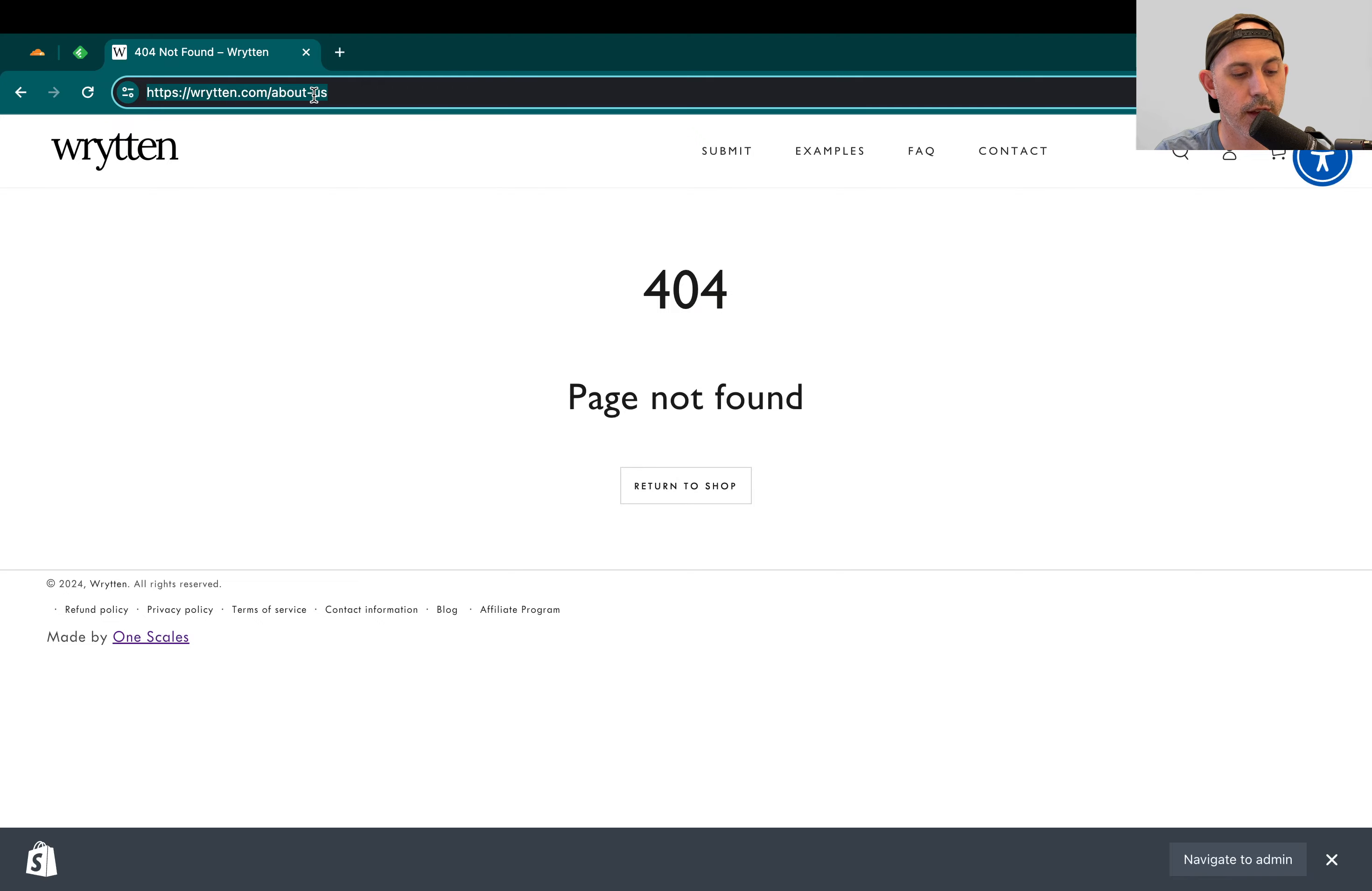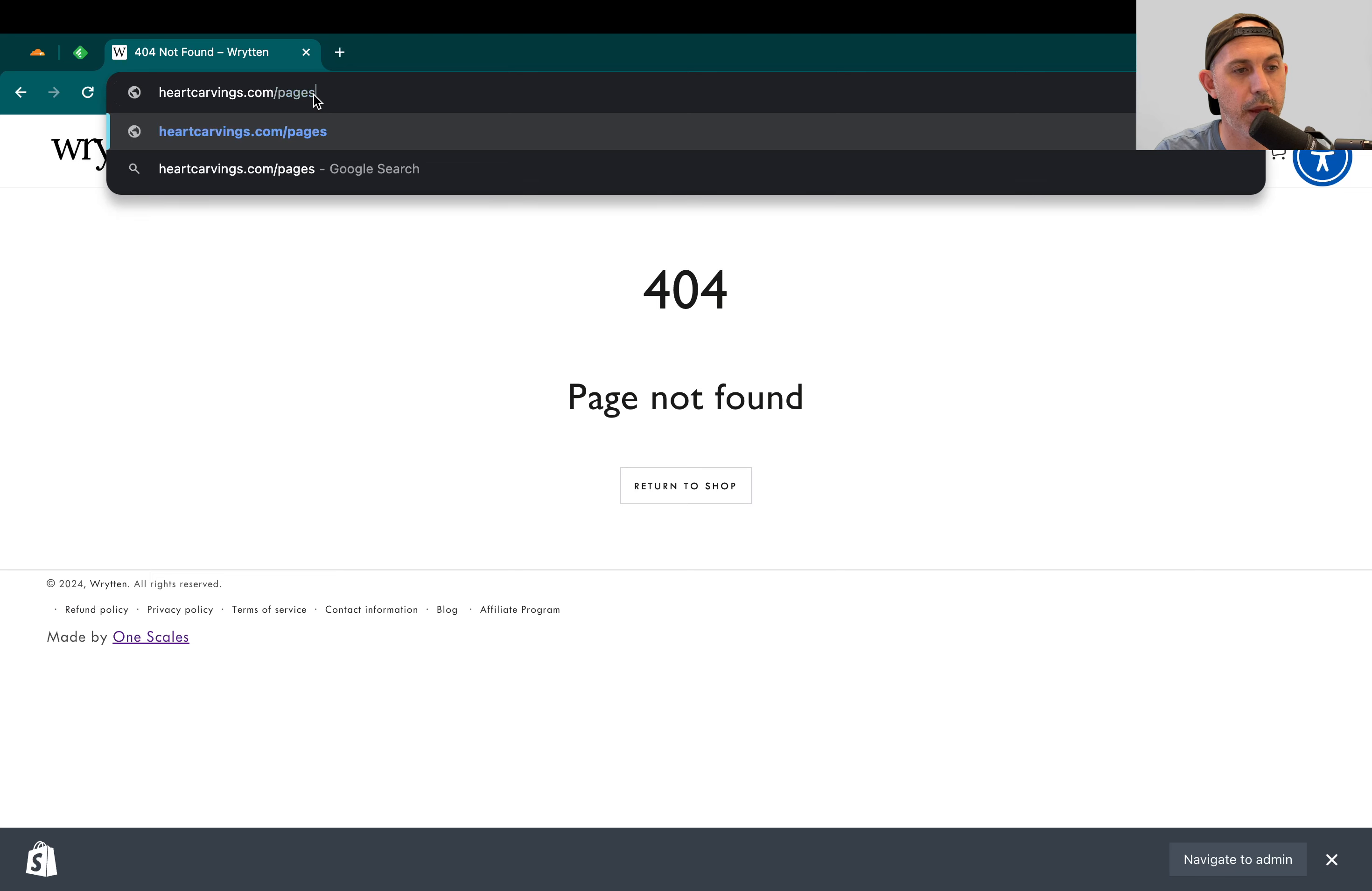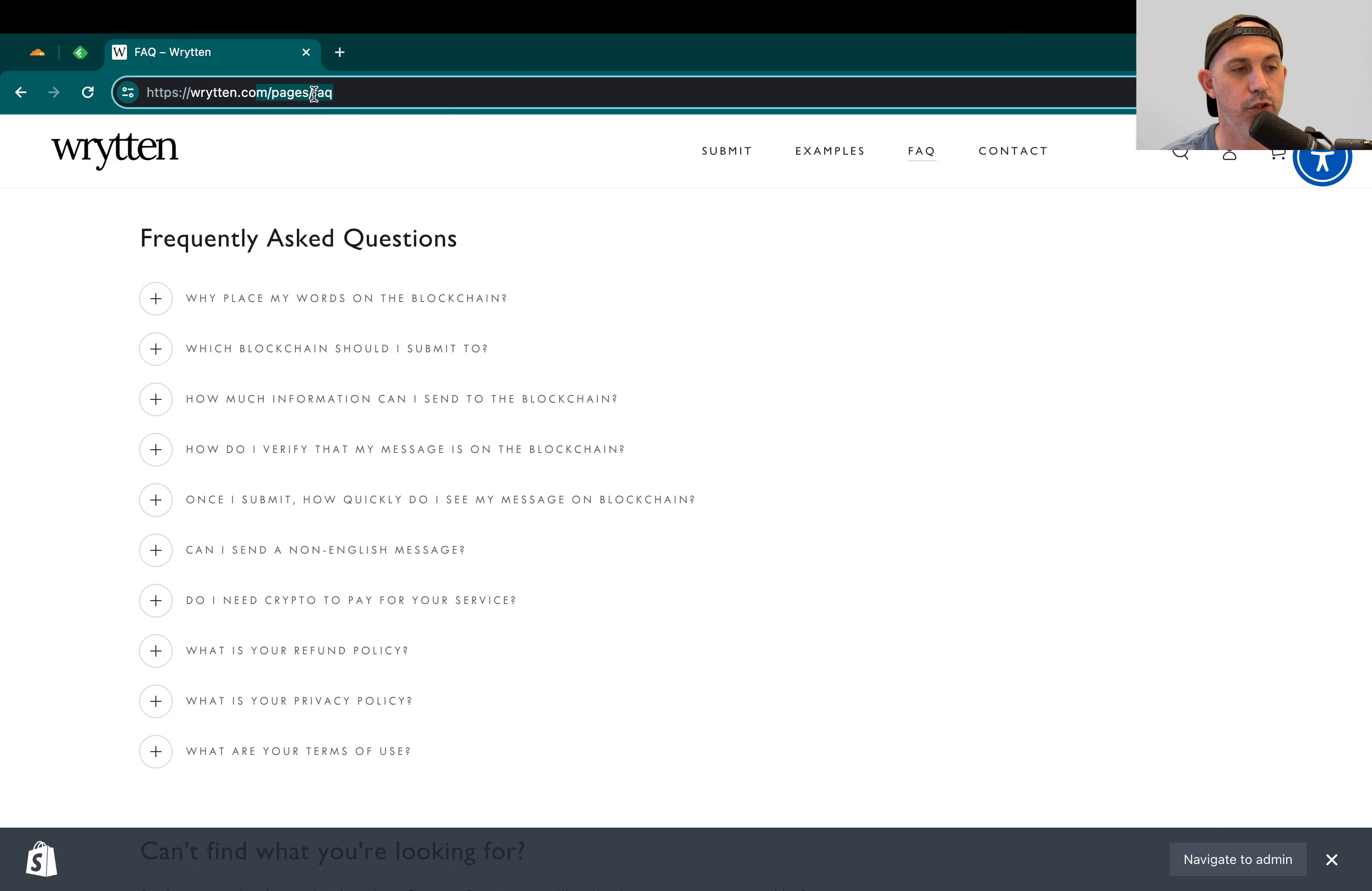For example, heart carvings.com slash pages slash FAQs. If I do that, it'll do that. That's it. It went to written.com. It actually maintained the dynamic pages. It just changed the domain name, but it kept the pages.